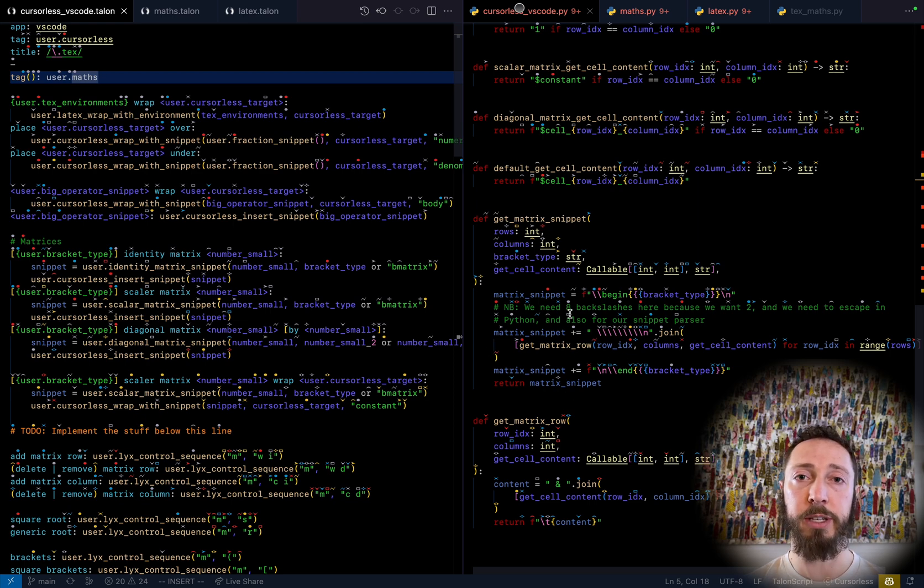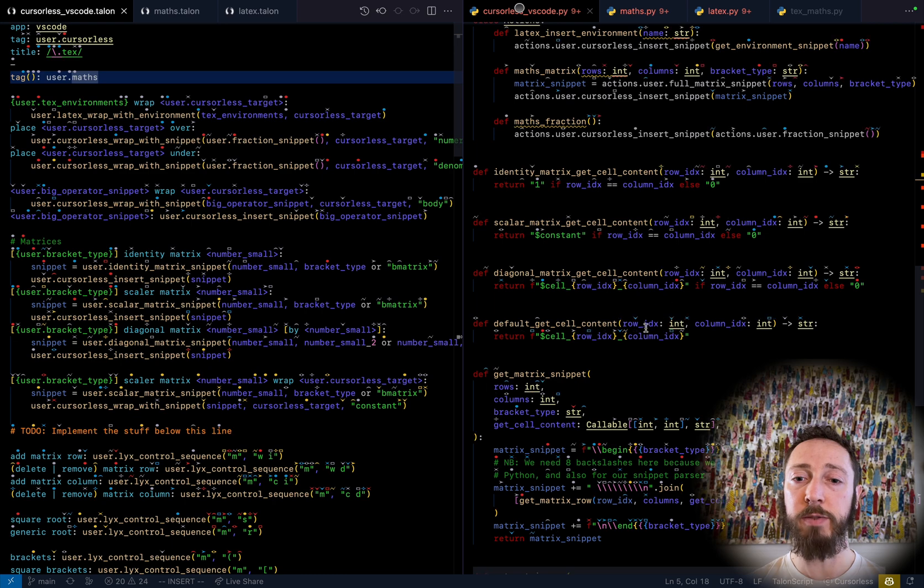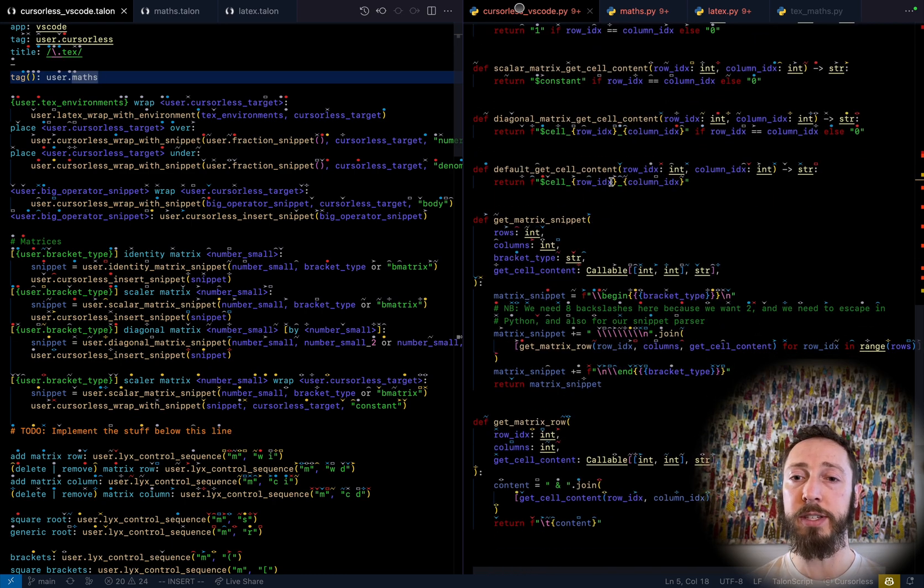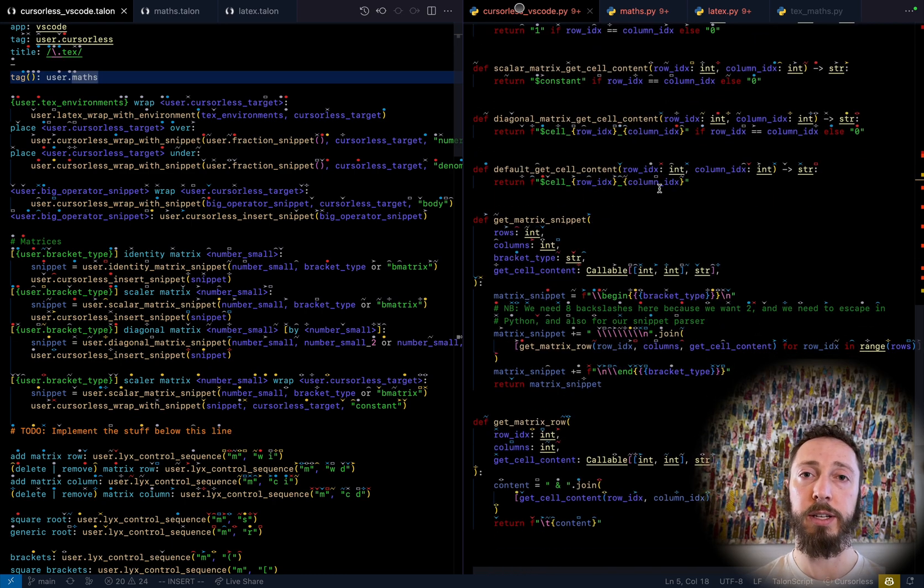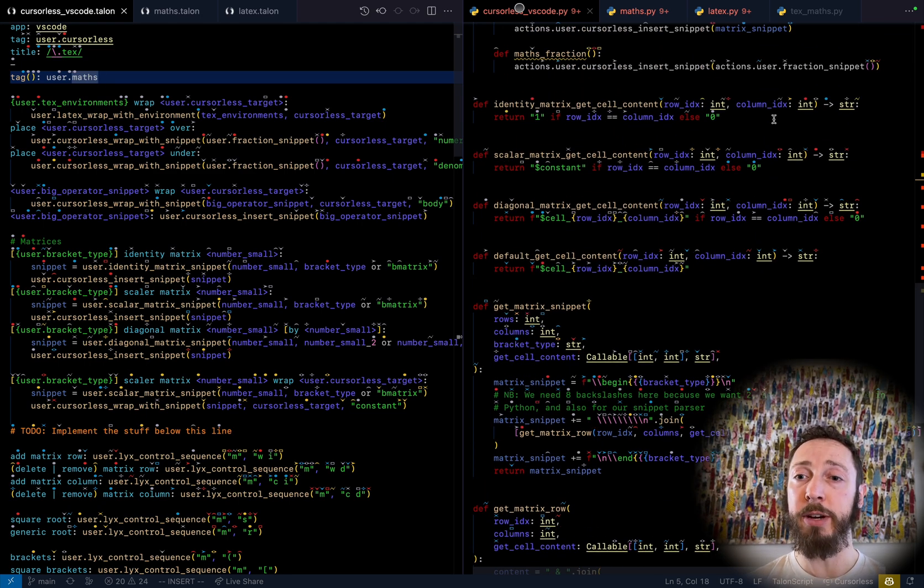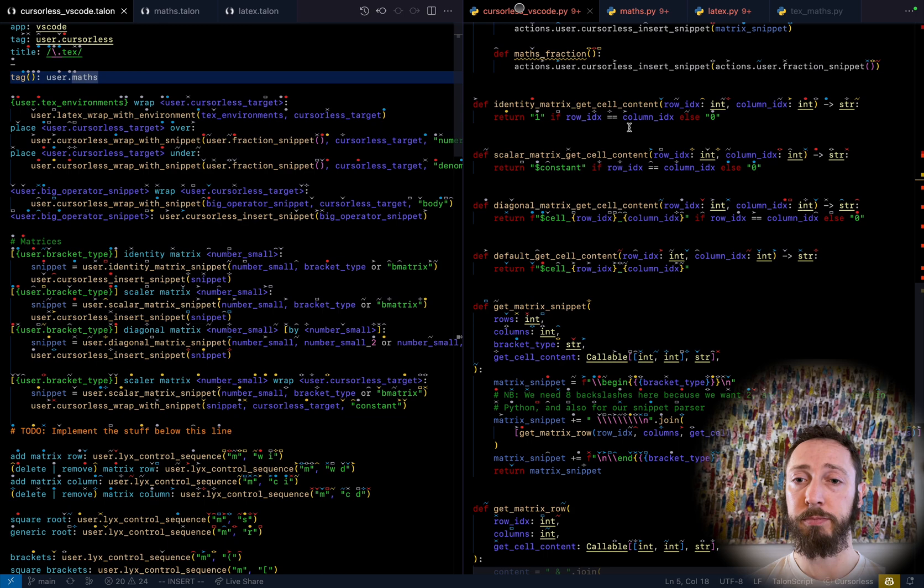So we build up this matrix snippet with the snippet holes. And as you can see, for a full matrix, we give each cell, each hole a different variable name. With an identity matrix, there's no snippet holes at all.